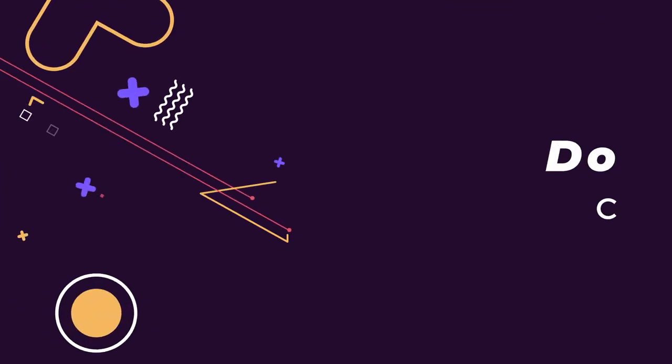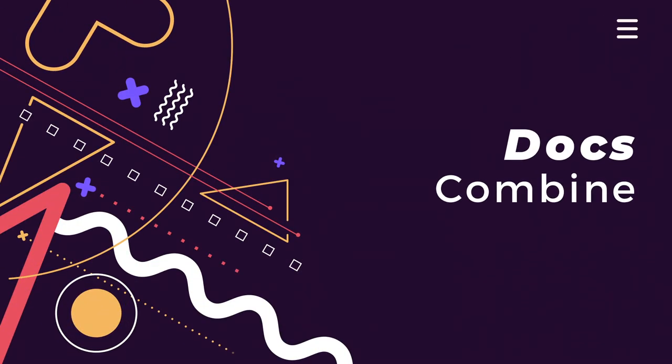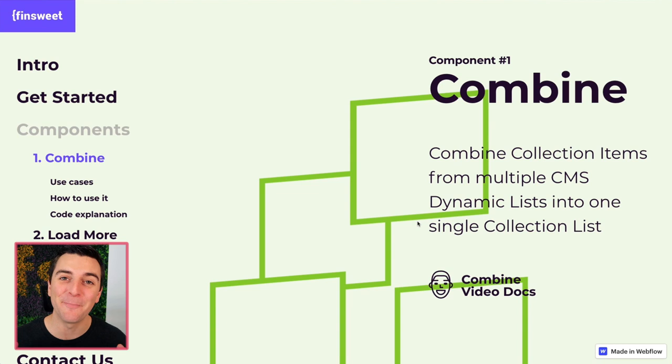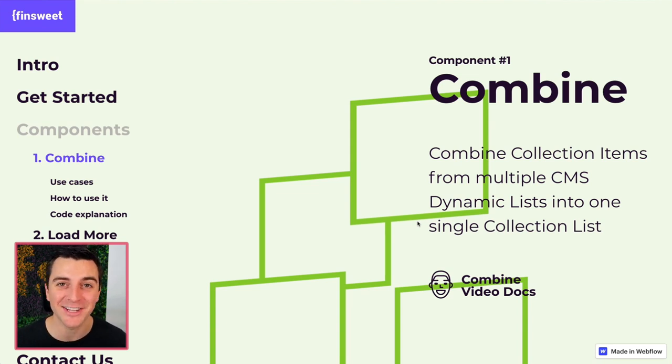We're in the docs going through the combined section. Let's combine CMS dynamic lists into one single dynamic list.